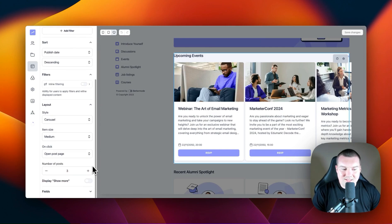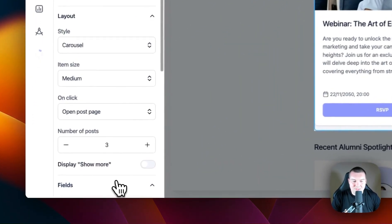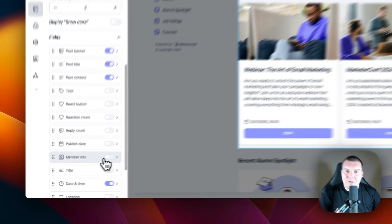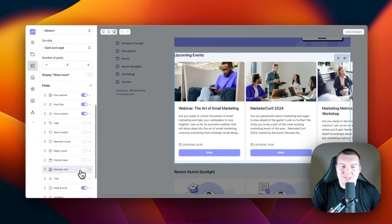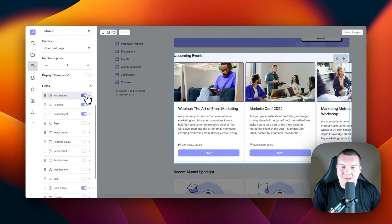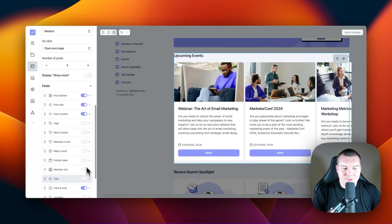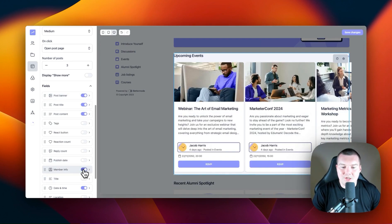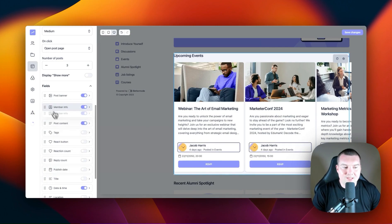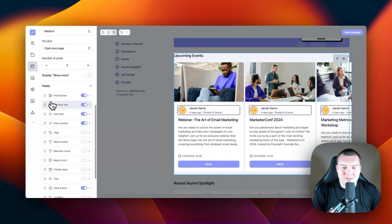The last section is the field section. In the field section, we can decide which fields we want to display. For example, if I don't want to have the post banner, I can just turn it off. If I want to show the member information, I can just turn it on. And we can move these into any order that we like.